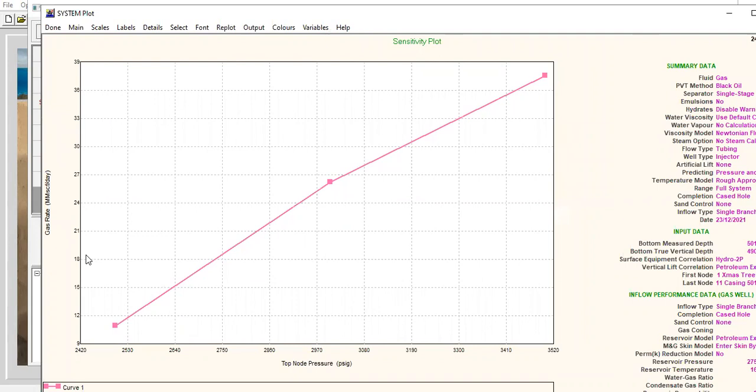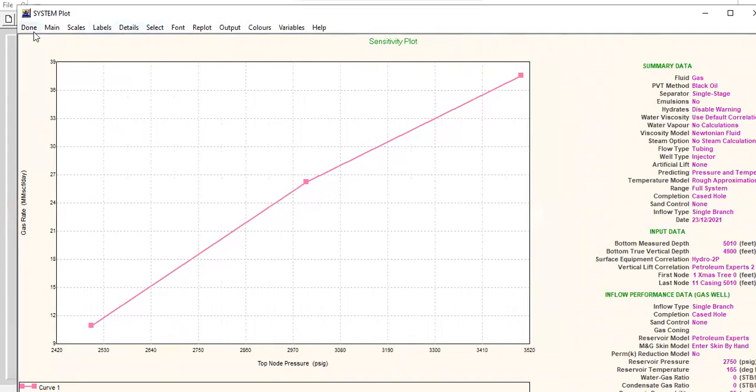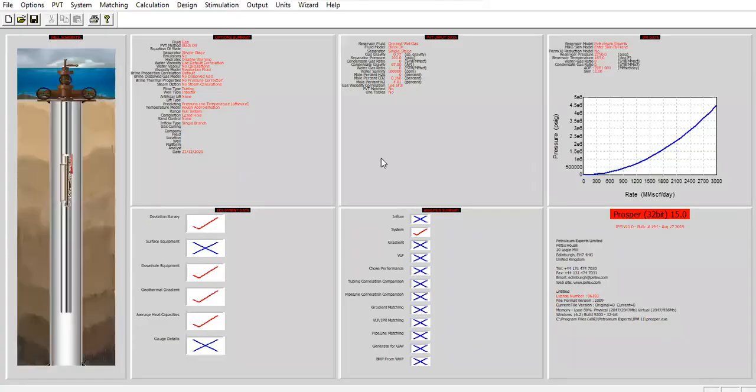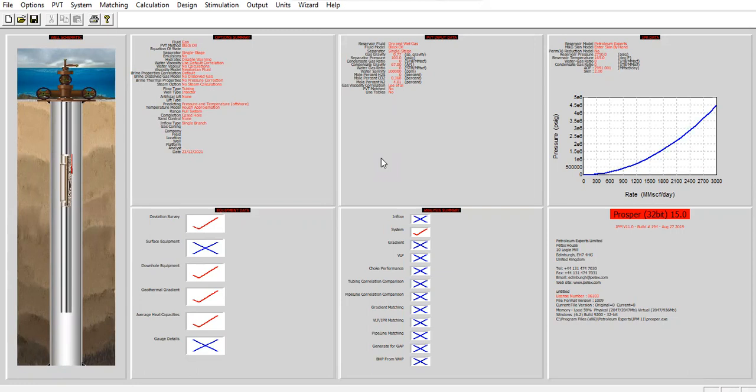Alright, so I think that's all. It's very clear. Let's call it a day. So in this video we have learned about creating a gas injection well, we create the IPR, we create the VLP, and we perform the nodal analysis and also sensitivity analysis by varying top node pressure or wellhead injection pressure.